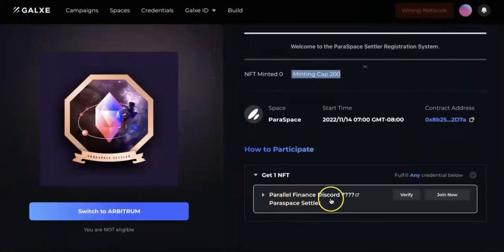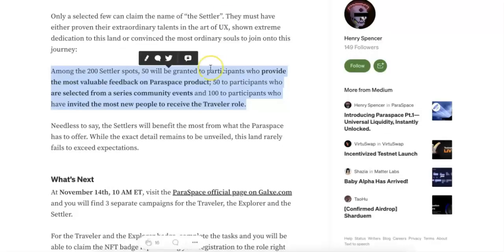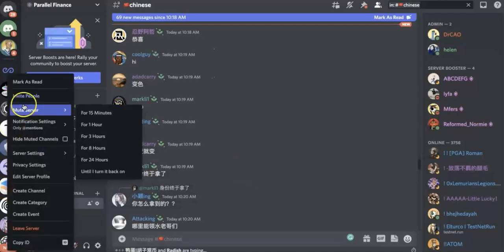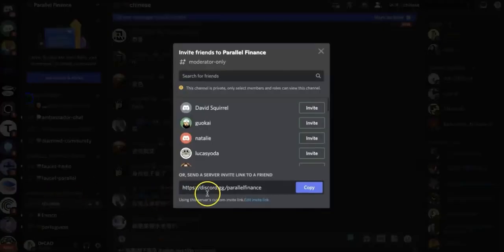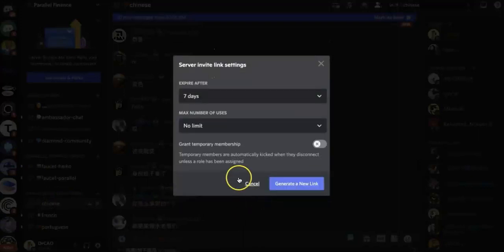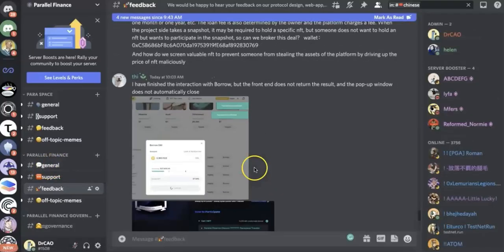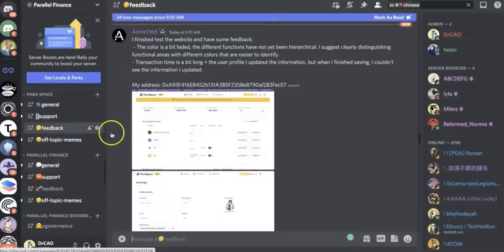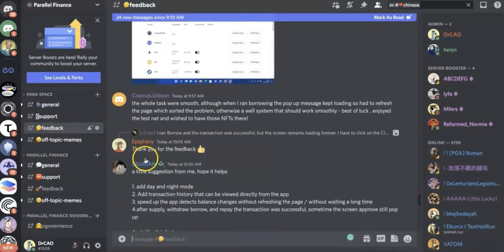So this is how you will get the first two tasks. And the last one, you need the Paraspace Settler role. In order to get that, there's a limit - only 200 Settler spots. So you can invite more people to join. This is how you invite people to join. Just add the invite link and then you will get people to join. You can also provide feedback.